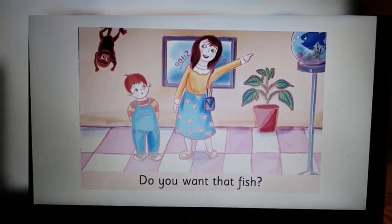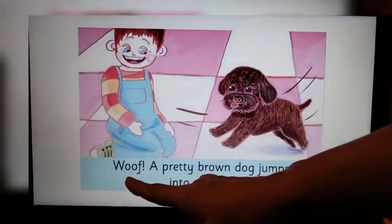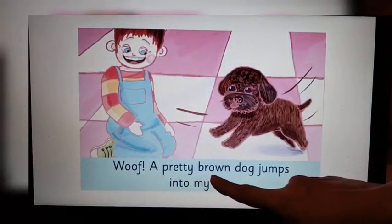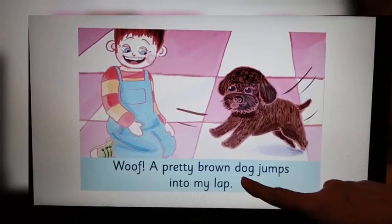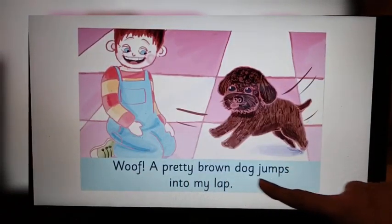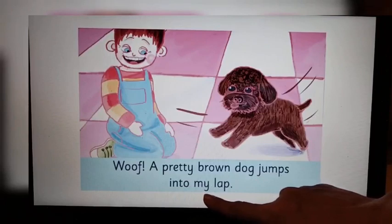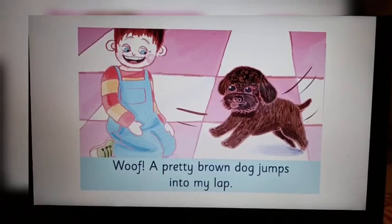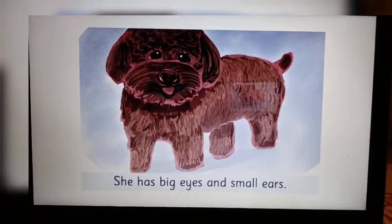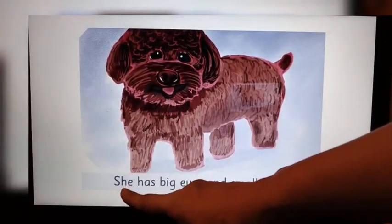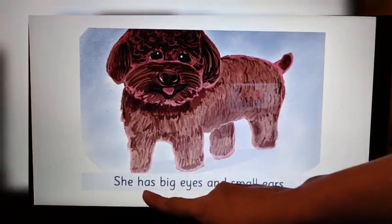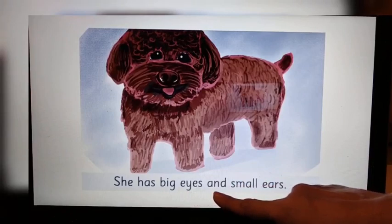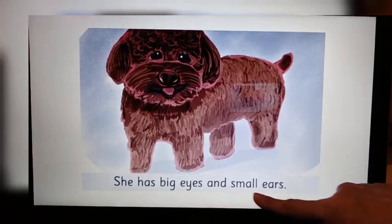Turn the page. A pretty brown dog jumps into my lap. Look at the right-hand side page. She has big eyes and small ears.